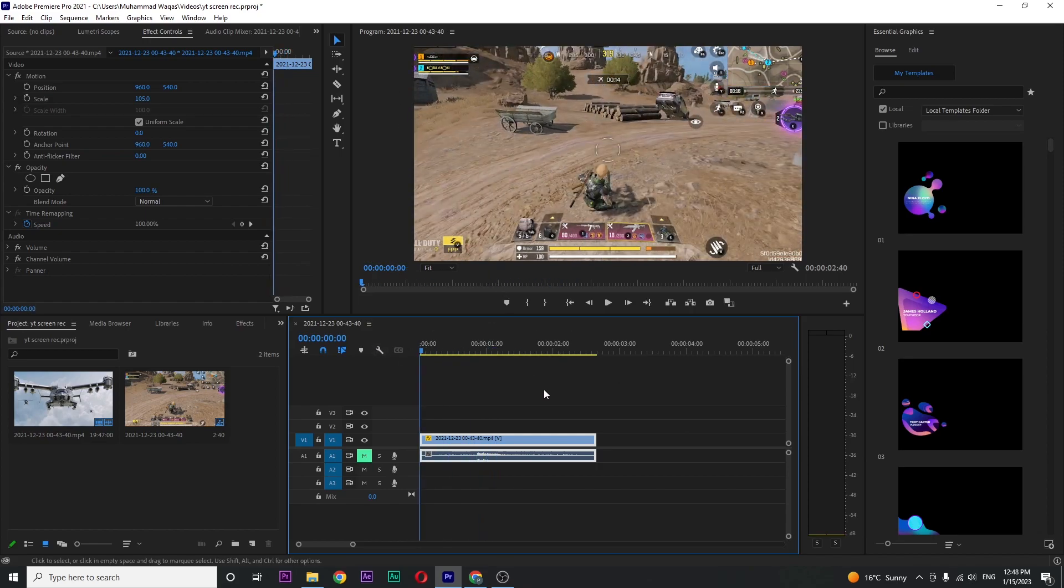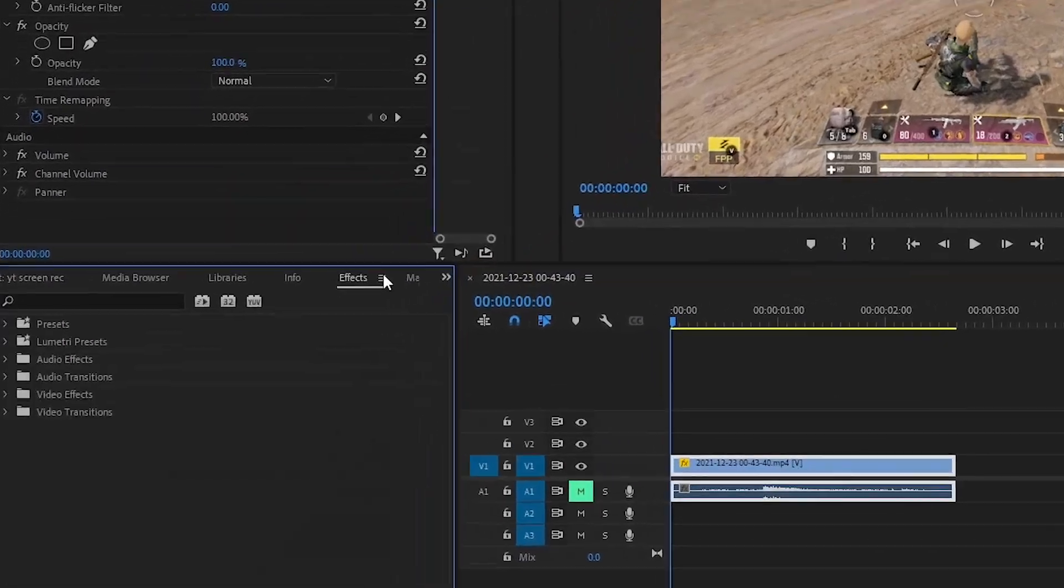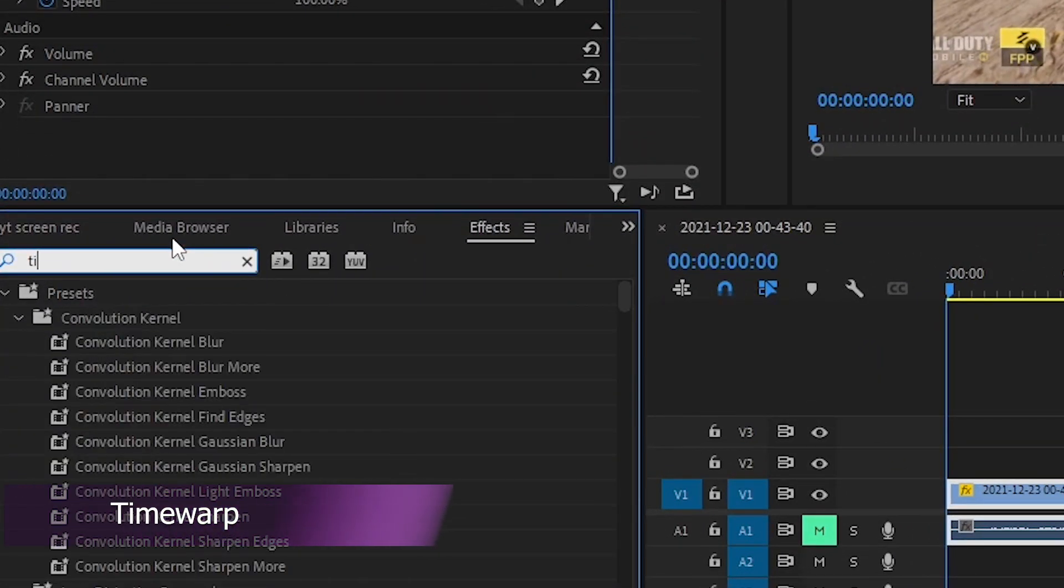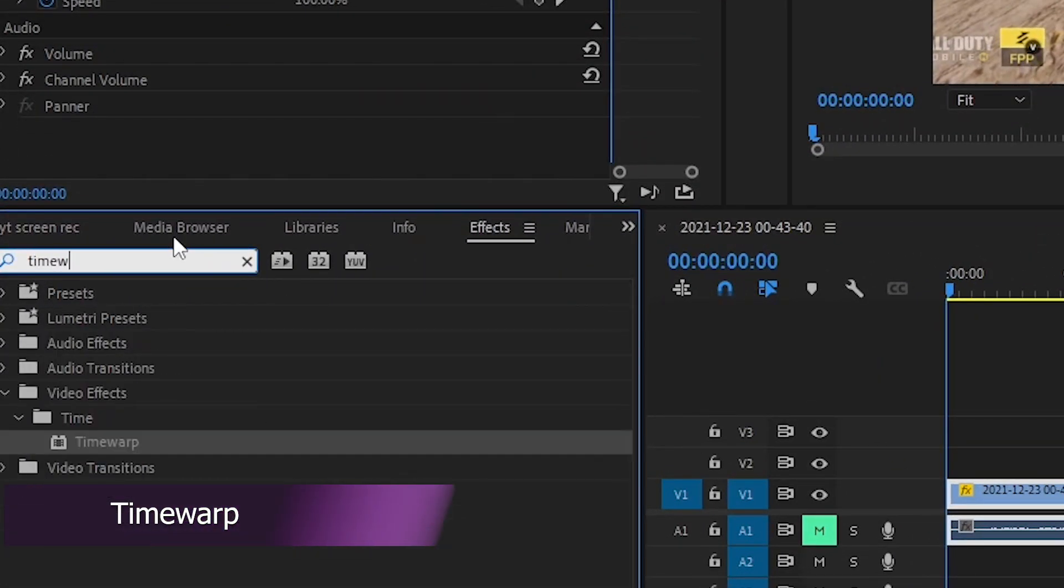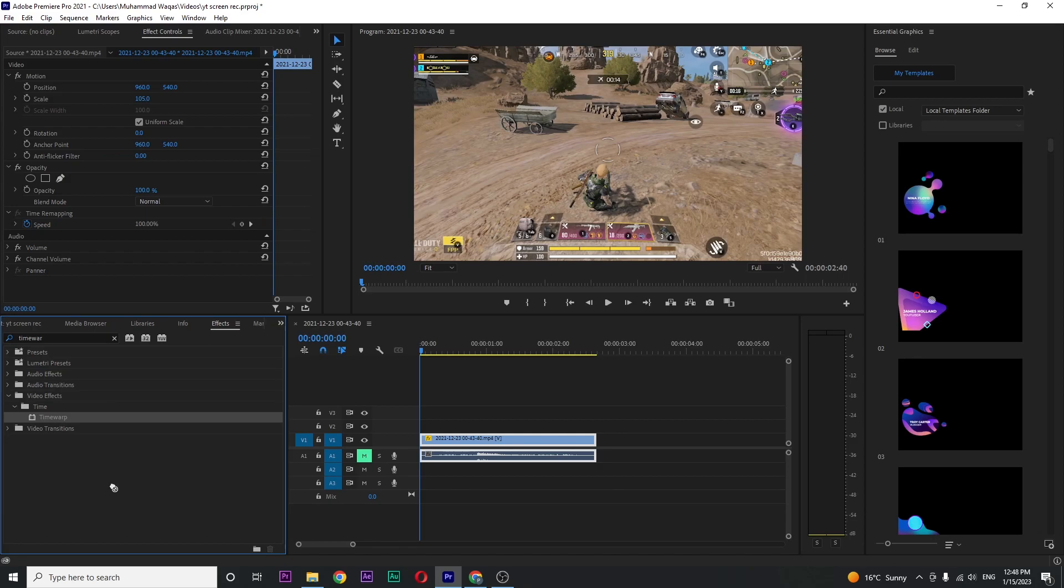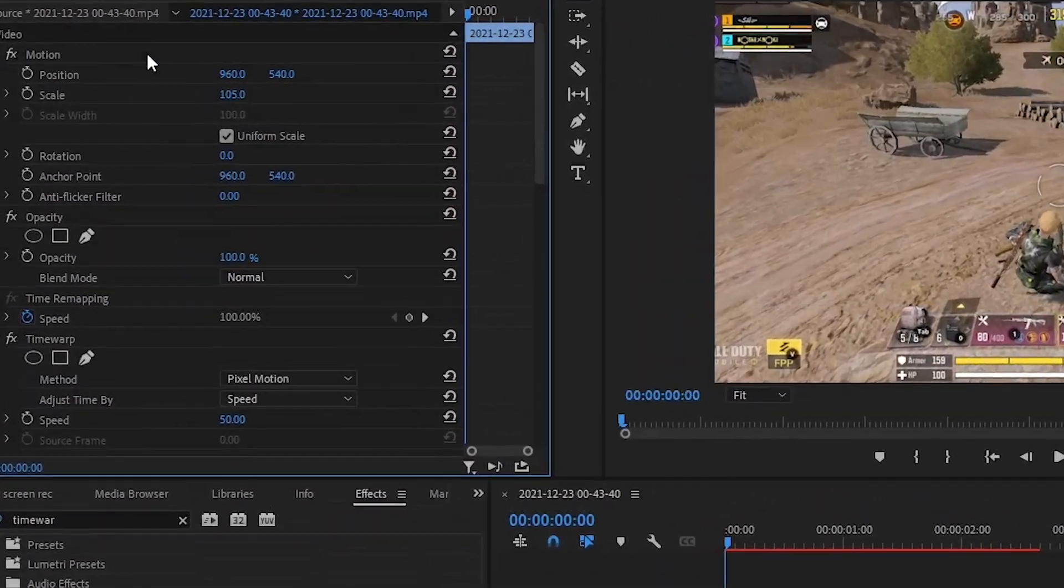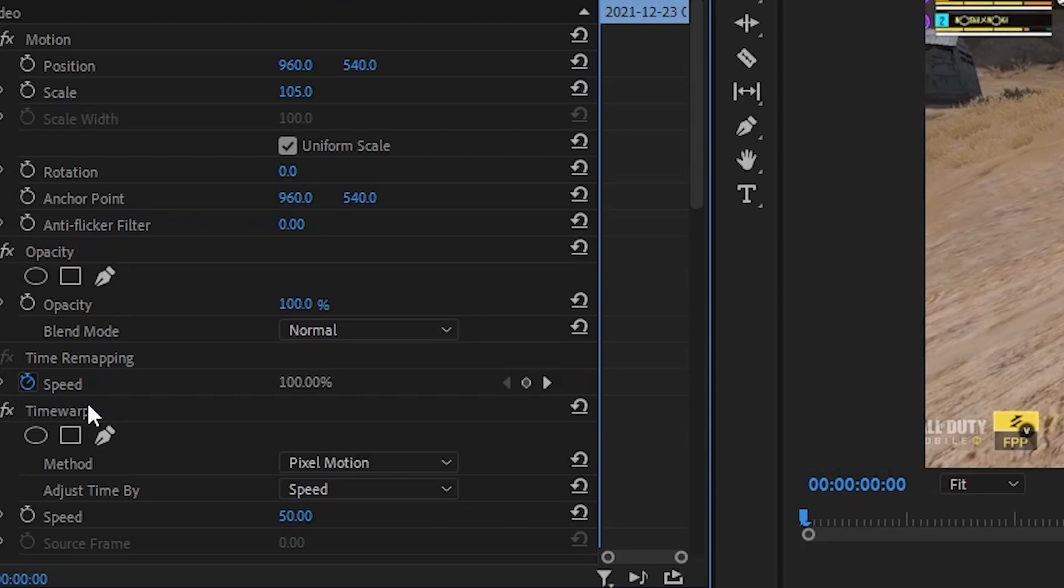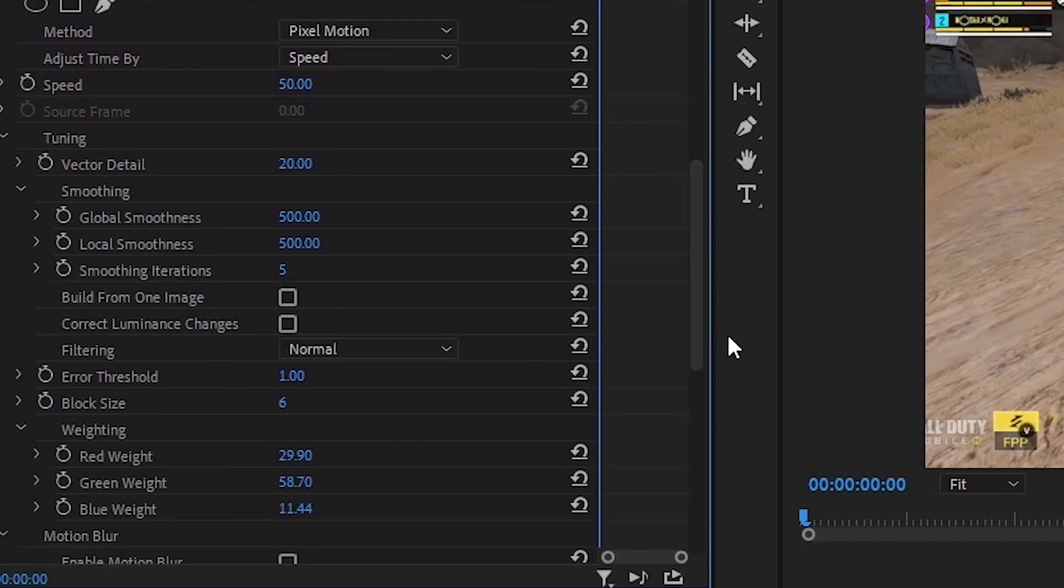Go to the Effects panel and search for Time Warp. Drag this effect onto your video clip. Go over to Effects Control and you can see Time Warp. We need to adjust some settings to get motion blur.